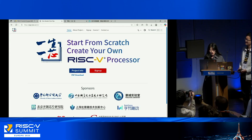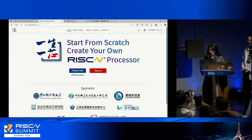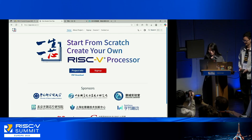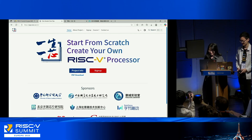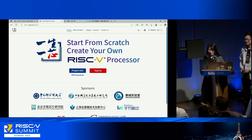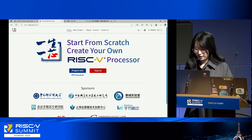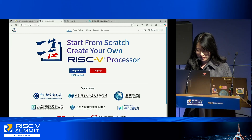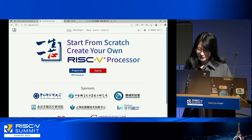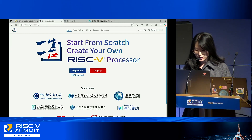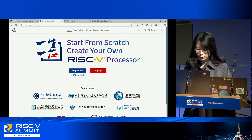OSOC was first launched in 2019, and since then it has grown into a huge community with thousands of participants each year from across the globe.